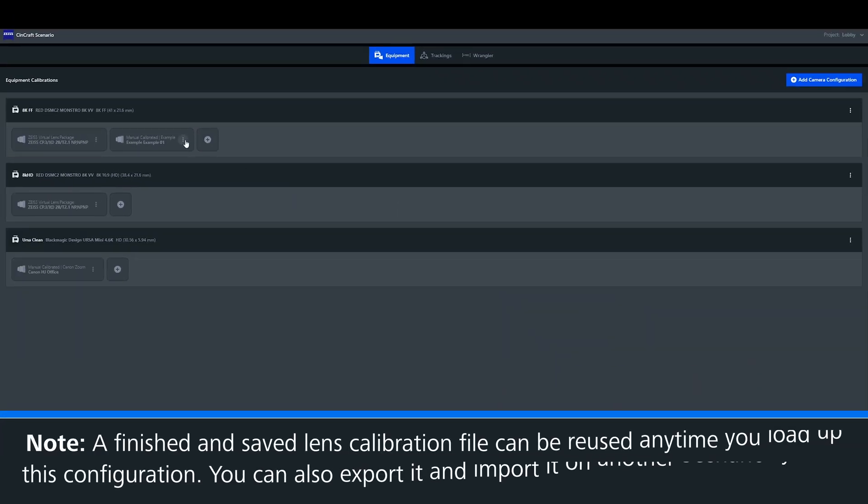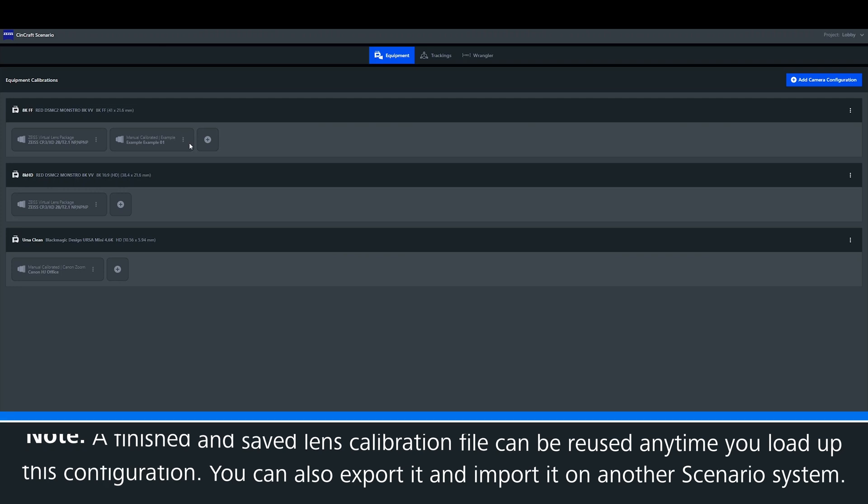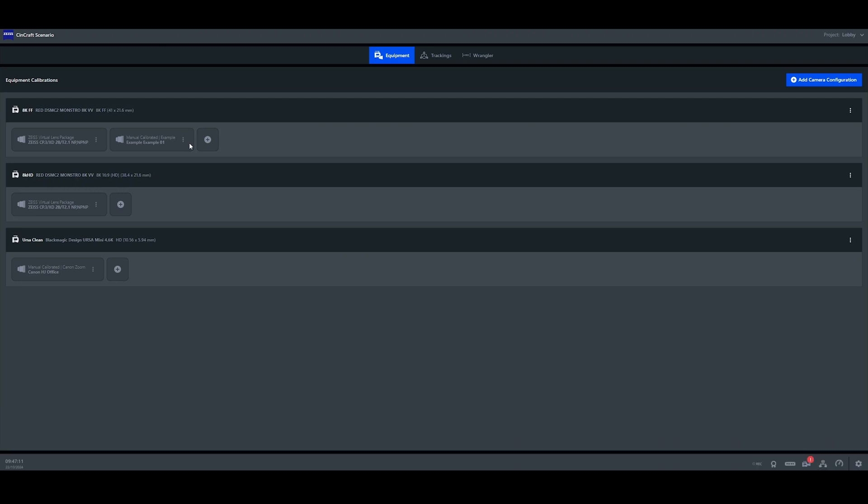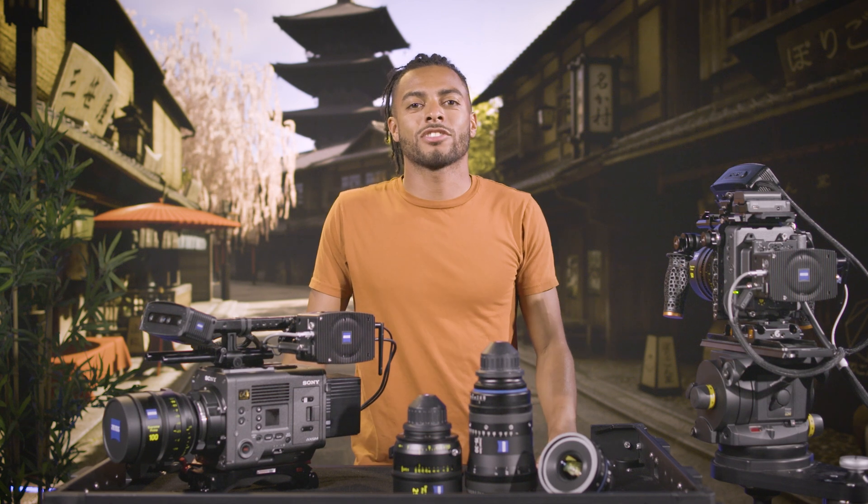Once the lens file is saved, you can reuse it any time you load up this configuration, or you can export it and then import it into another scenario system. For more information, please visit our website. Thank you for watching, and we'll see you in the next tutorial.